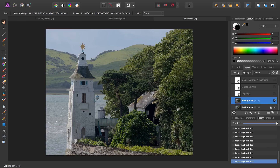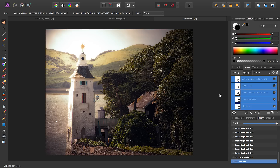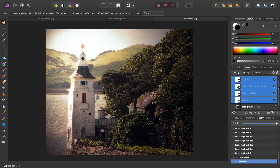Having removed the people from our image, again we can select all of our layers and check them to turn them back on, and there we have our finished image.